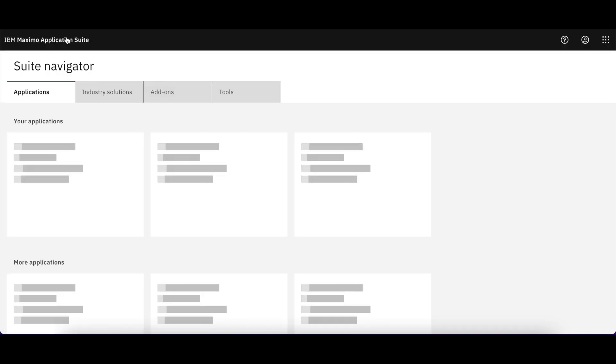So that is the base navigation snippet of IBM Maximo application suite.